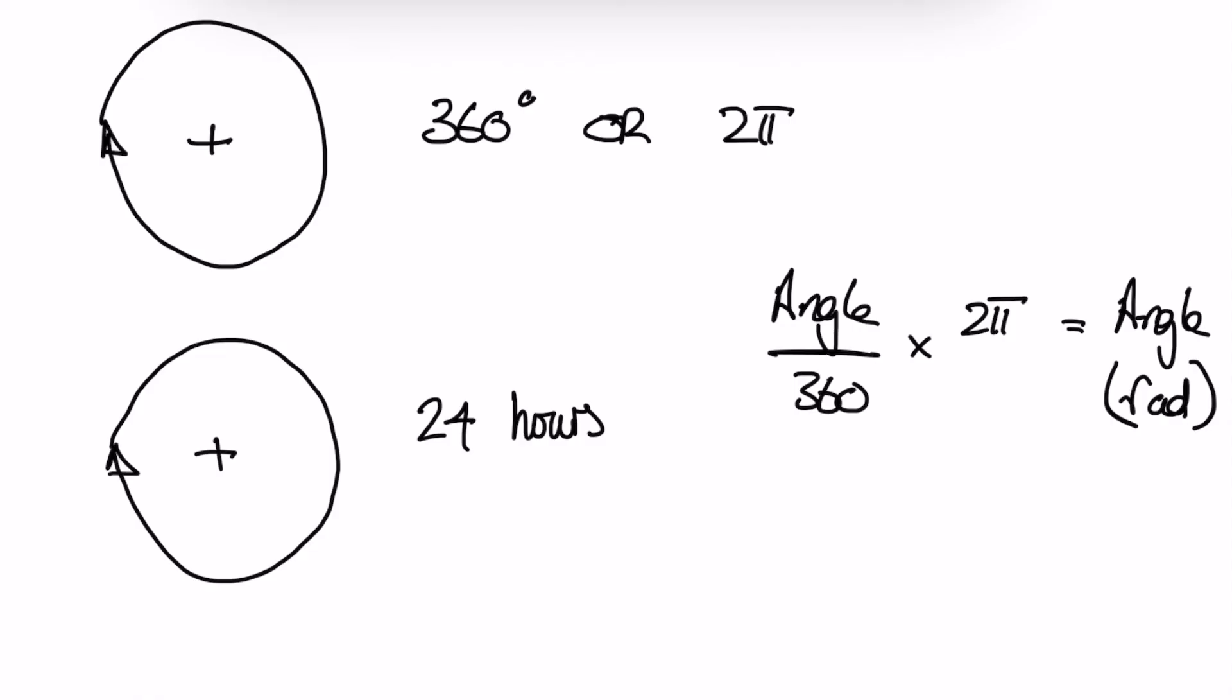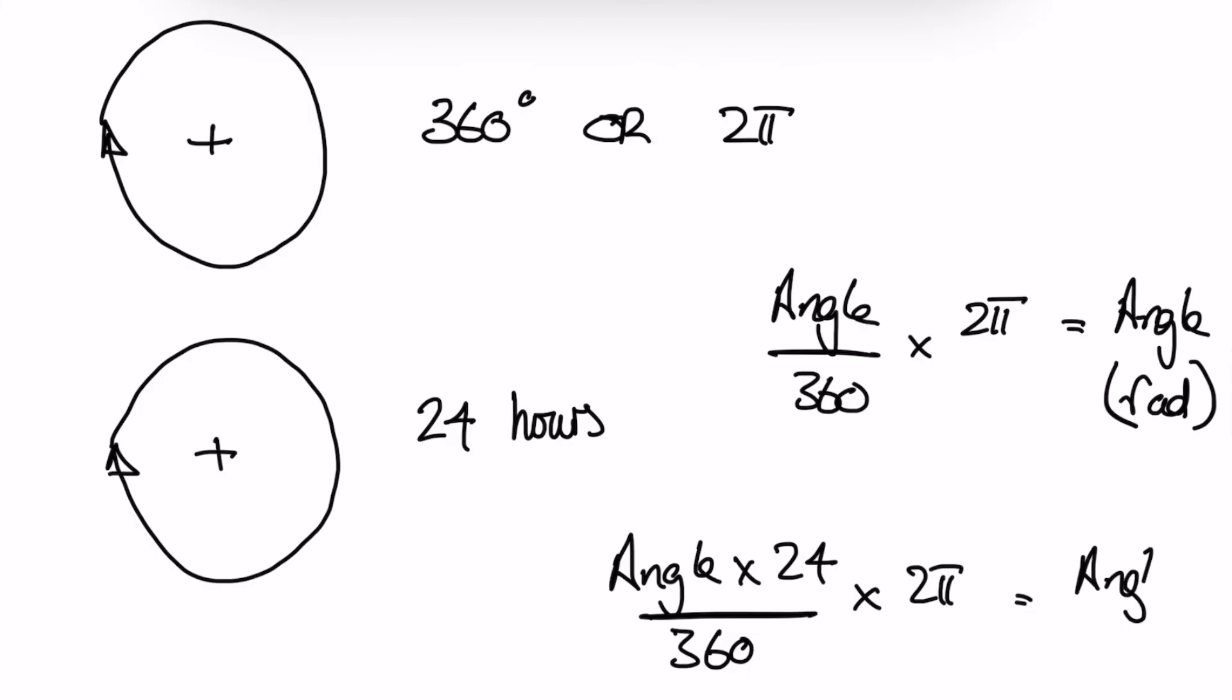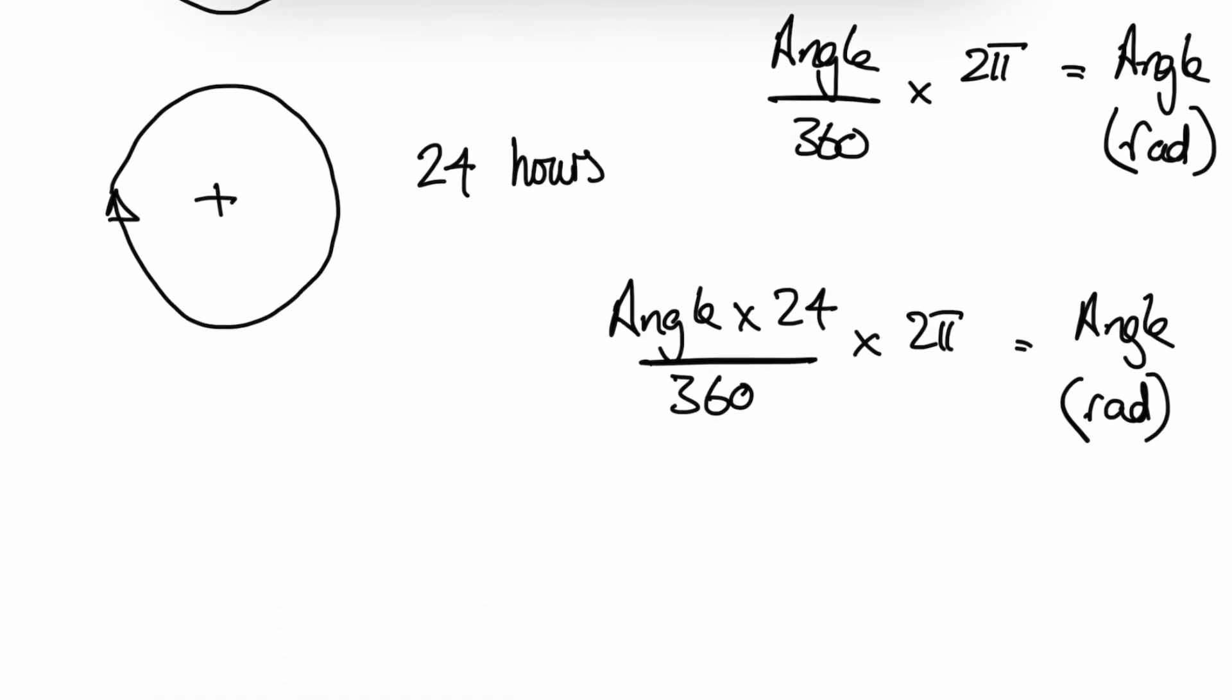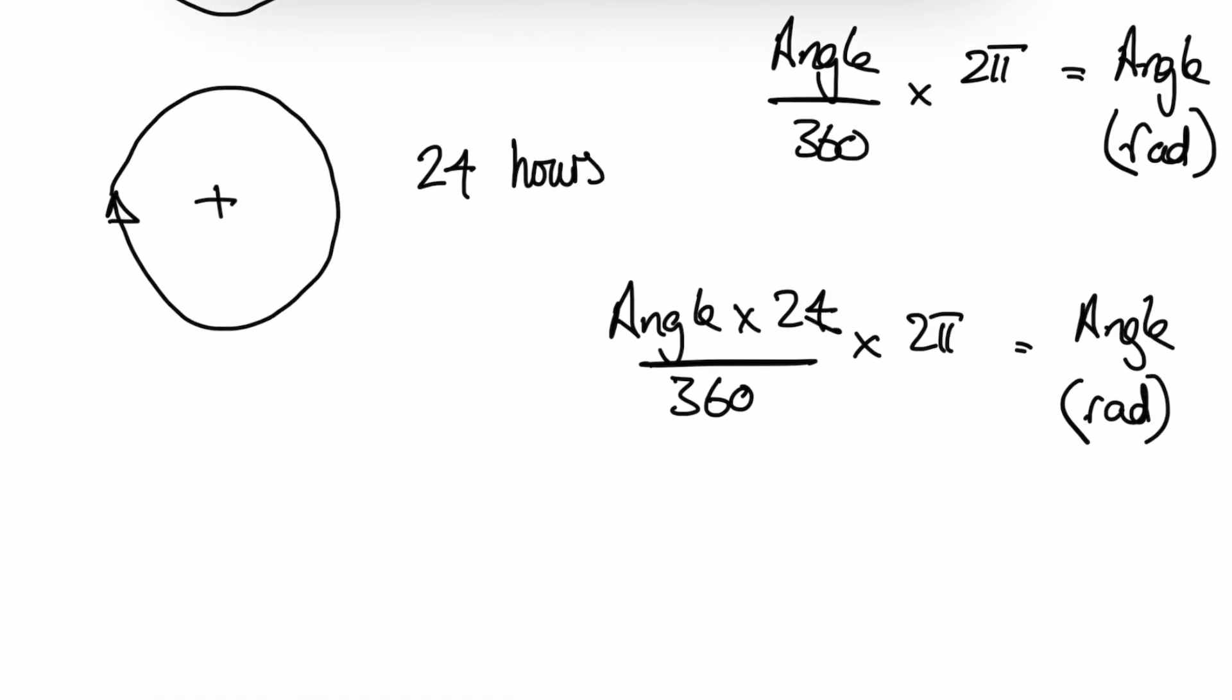However, because we're using time basis to describe our angle, we have to take that into account by taking the angle we use in our cell, using our format, multiply it by 24 and divide it by 360, then times it by 2 pi. That will give us our angle in radian measure that Excel can use.